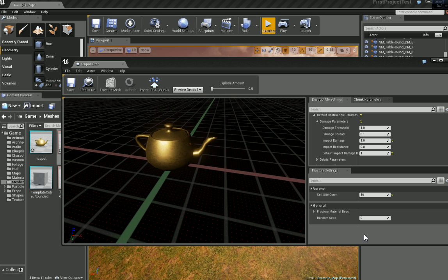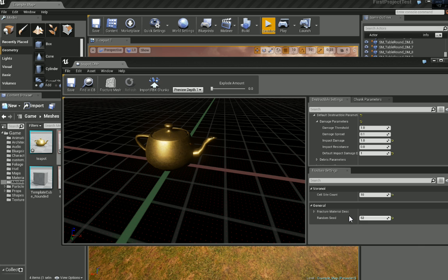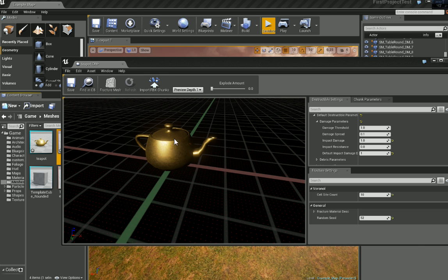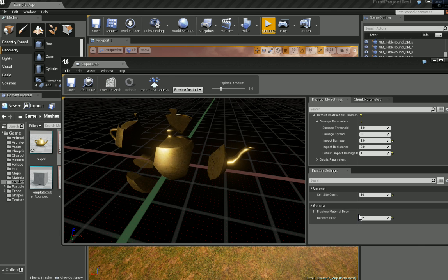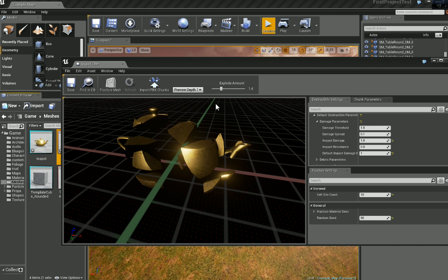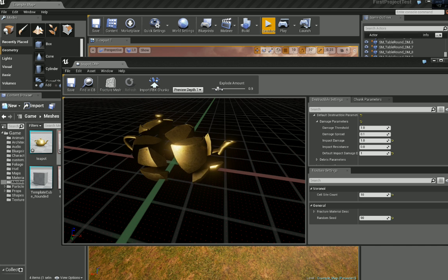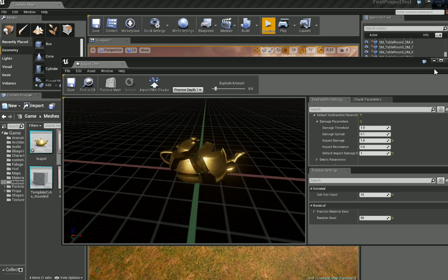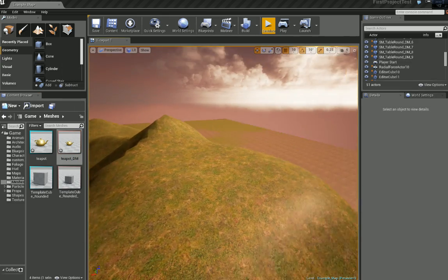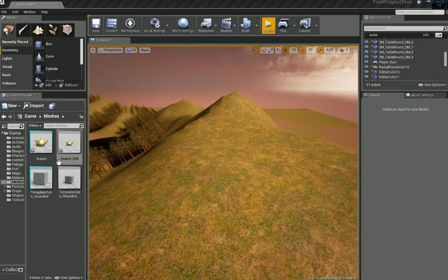Now we can choose a random seed so if we just go to a random number and click fracture again, it's just going to change it slightly. As you see. Okay now we've done that let's just close this and get it working in the map.